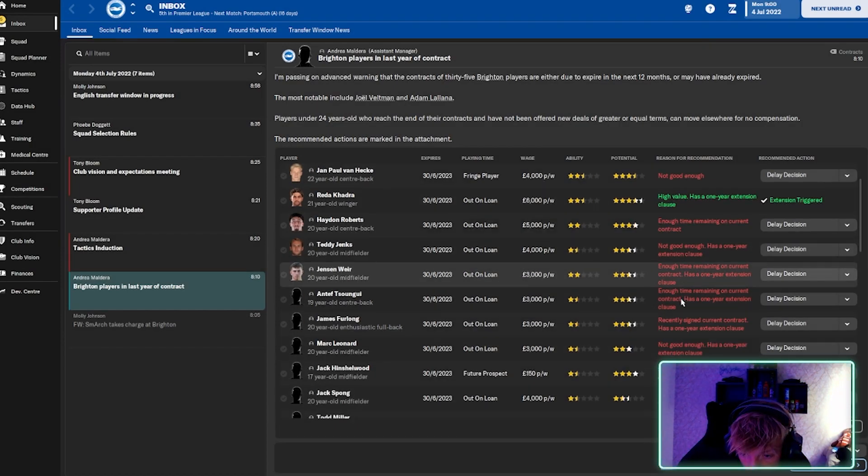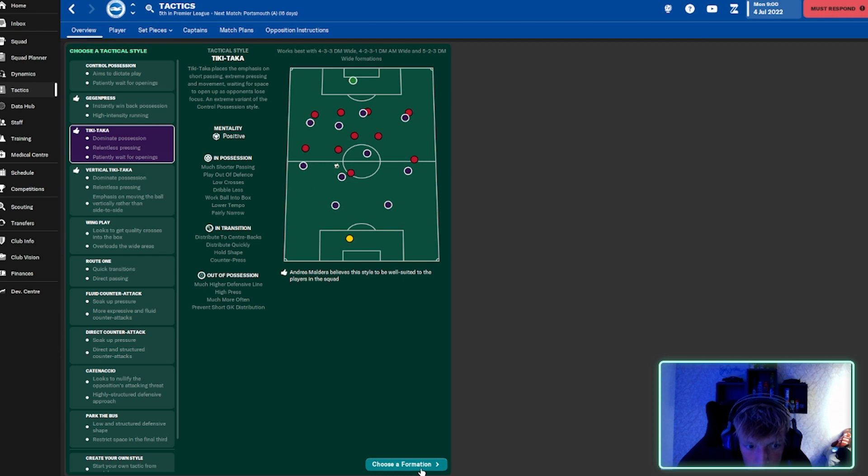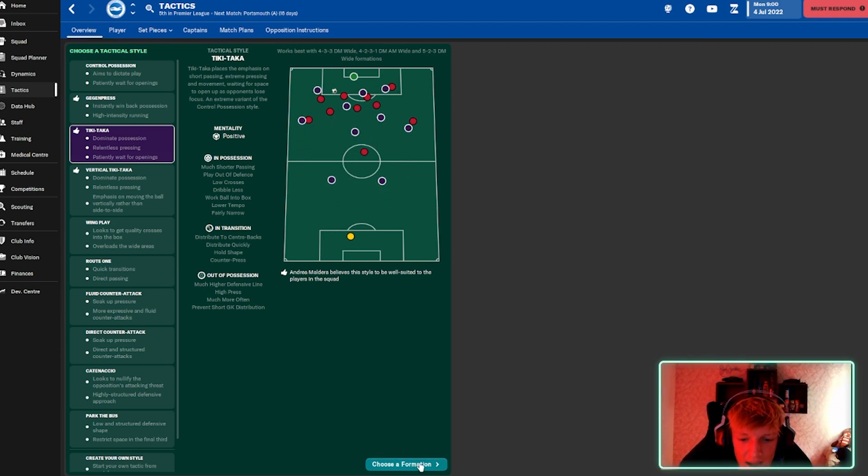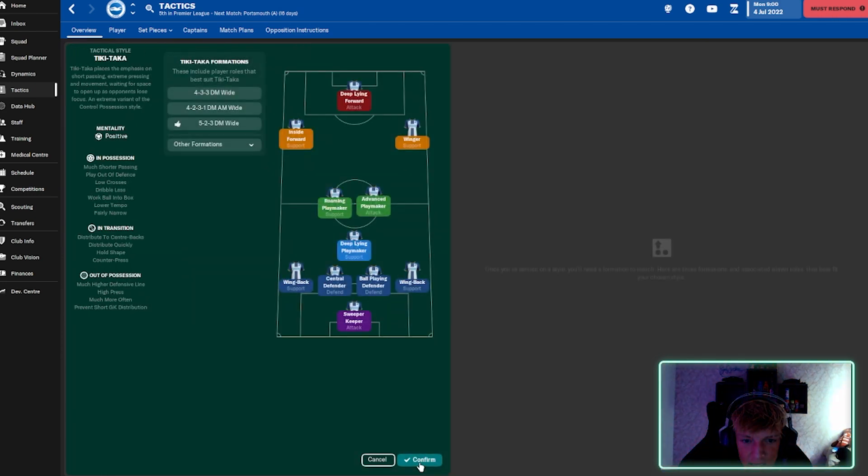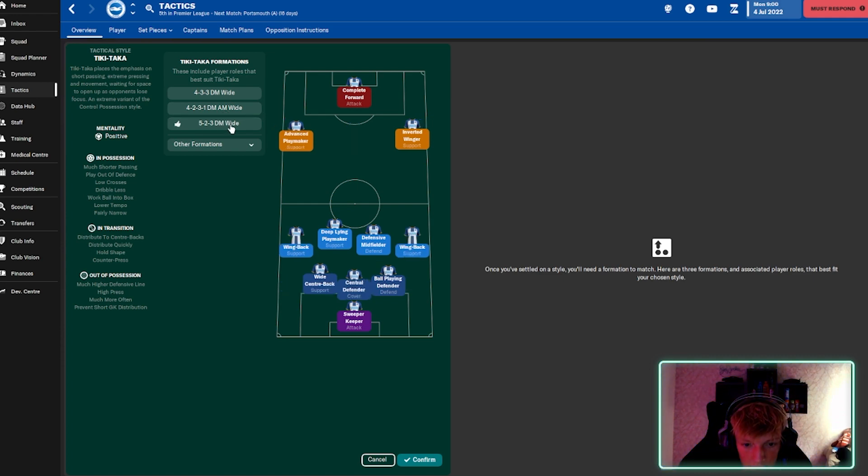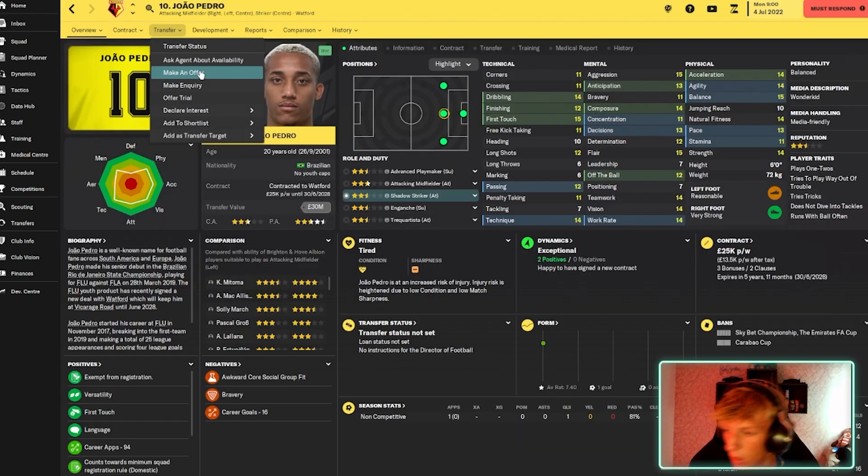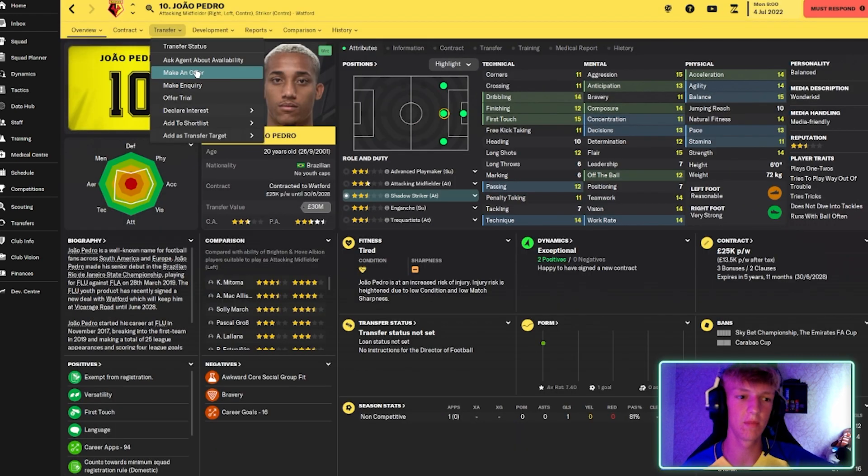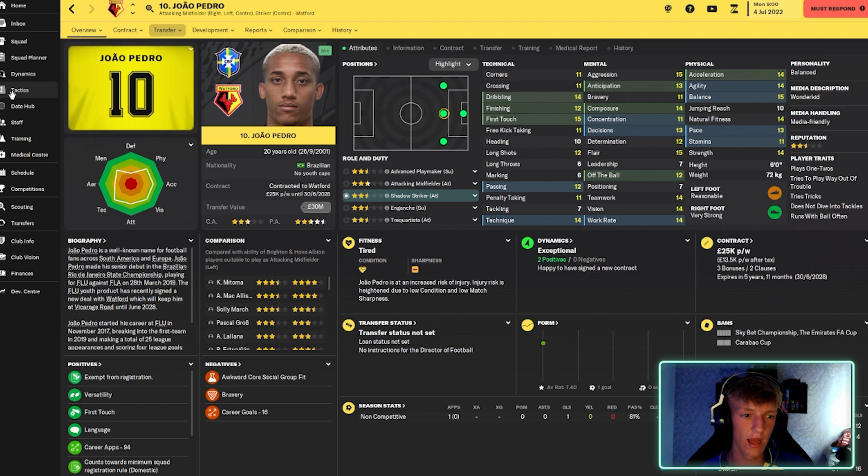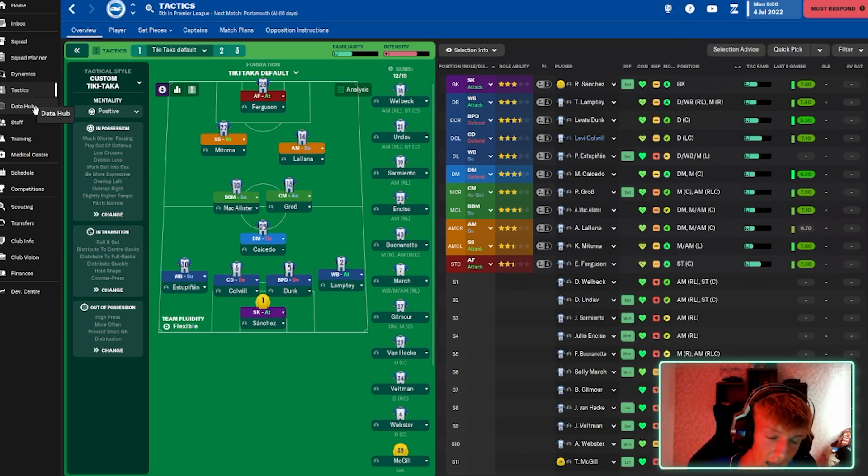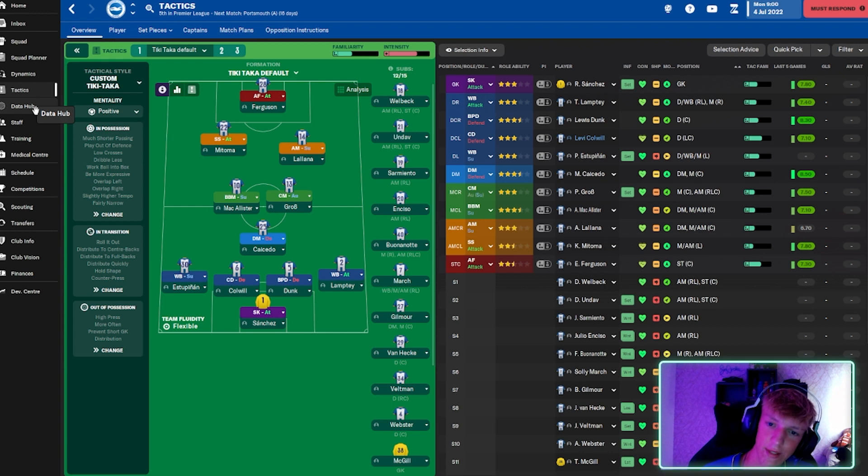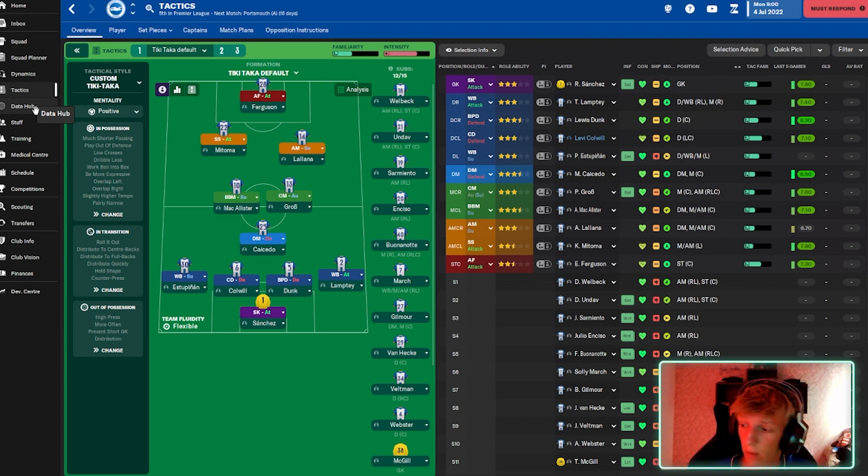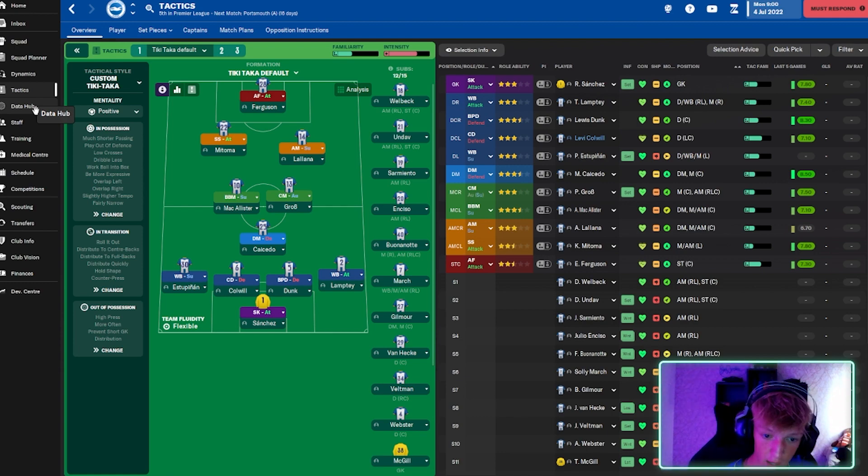We're going to be doing Tiki-Taka dominating the absolute hell out of people. I think our first target would be João Pedro. Now, this is the tactic that we're looking at. I play this with my other team. It's a lot of possession. Possession football. Which I want to play with this Brighton team.